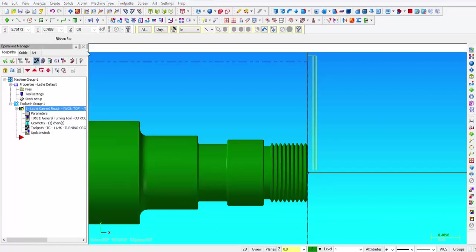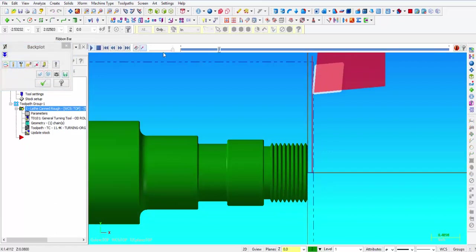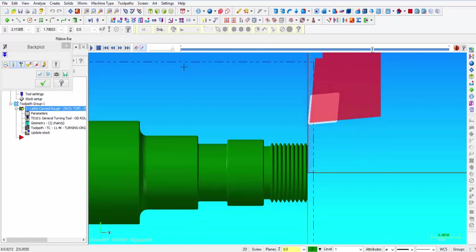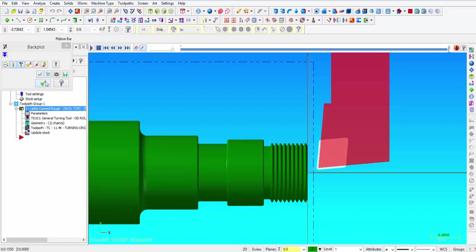So let's take a look at that again. There is one, two, three, four passes leaving 5 thousandths for finish.